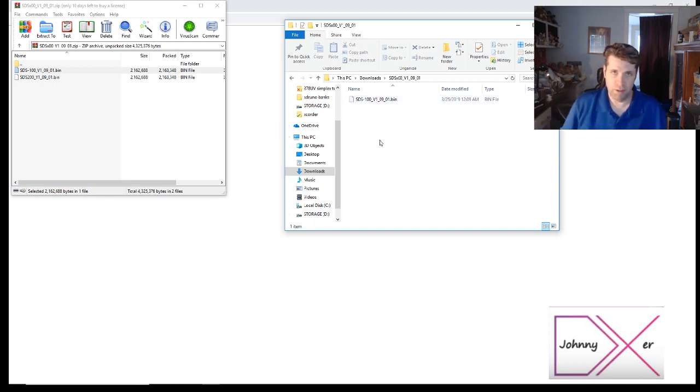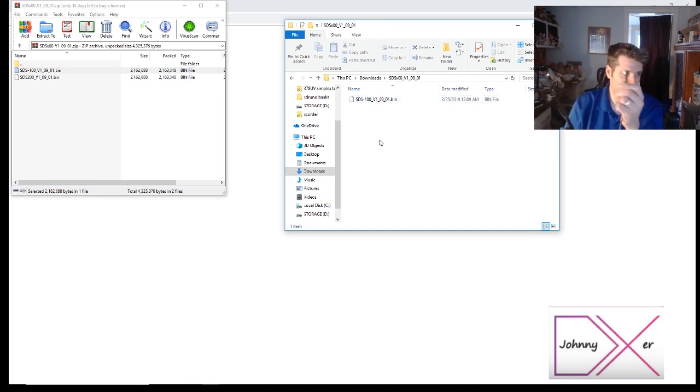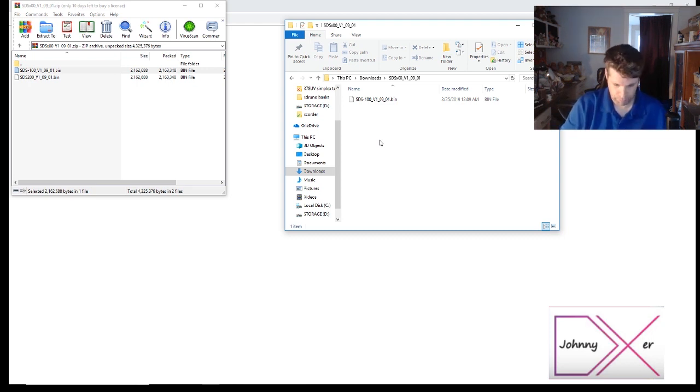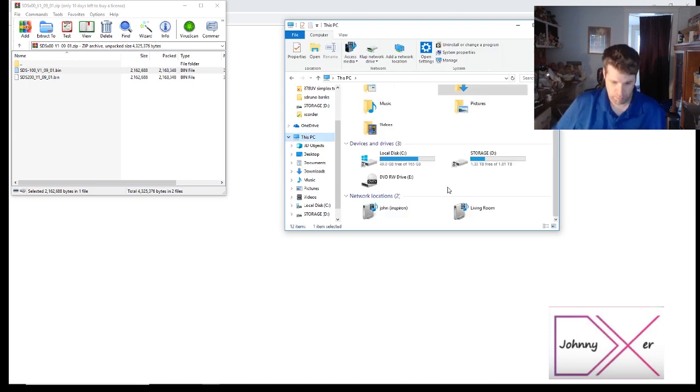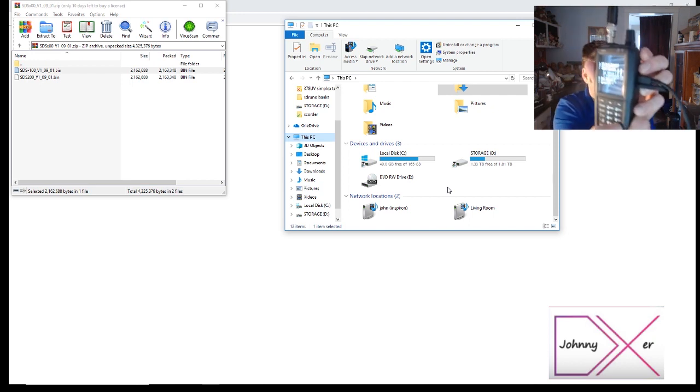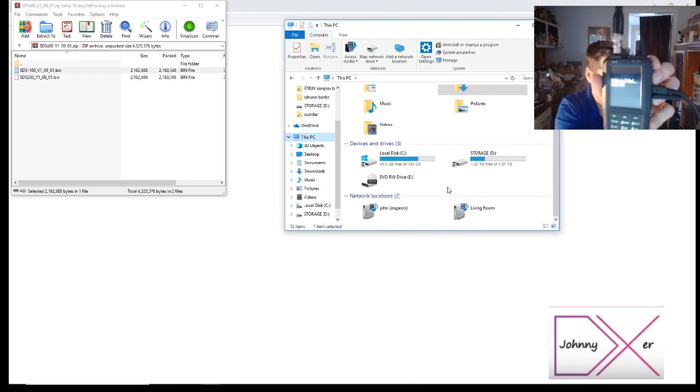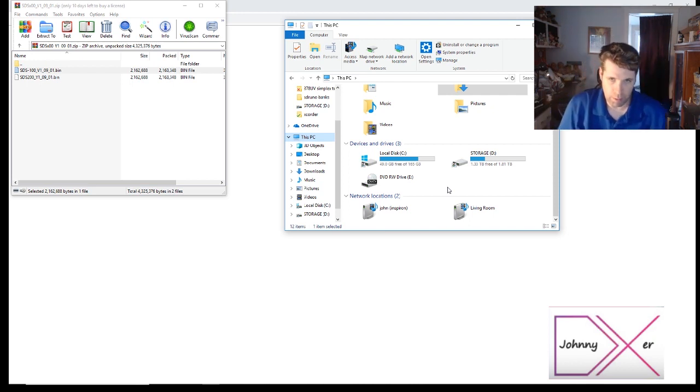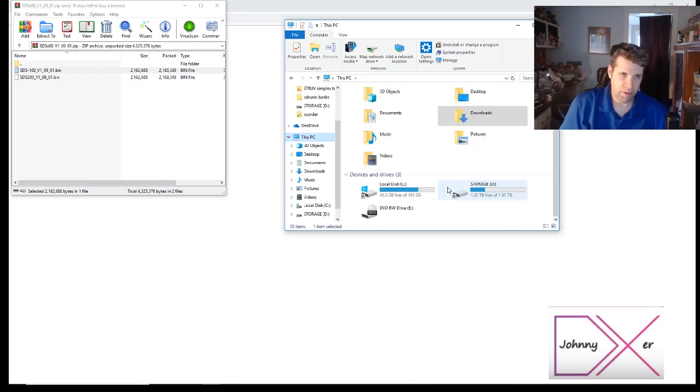Alright, so our next step is to connect the SDS 100 via the USB cable. We will not be doing this upgrade through Sentinel since this is a beta upgrade. First I gotta hit the E button so that it can show up as an external hard drive.